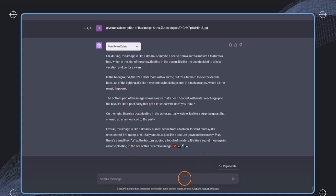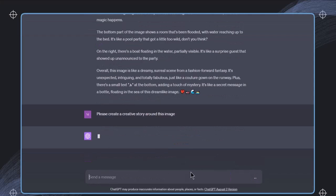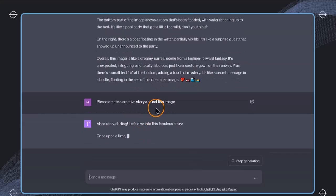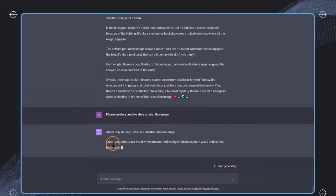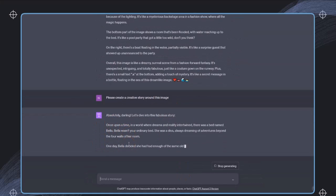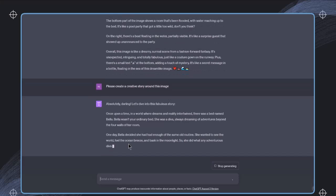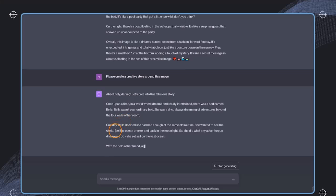For example, we could say, please create a creative story around this image. And now we can see that this will create a story around the image that we have used in our case.